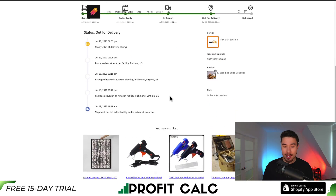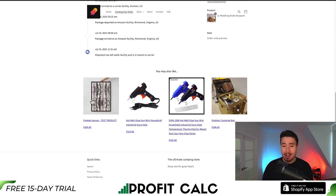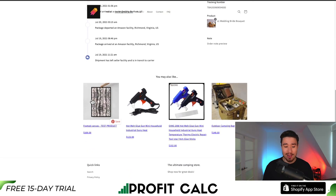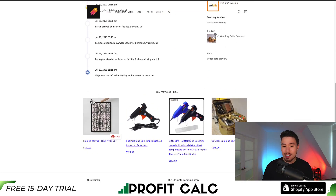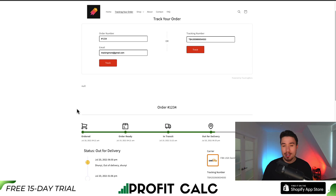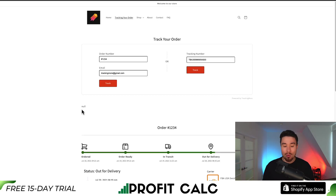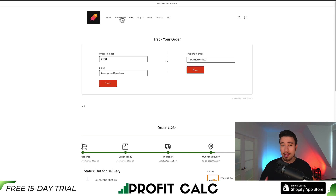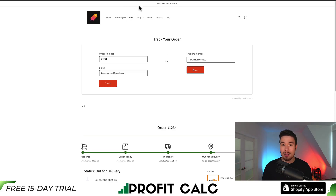We can preview how everything is going to look, and I think it looks pretty nice — and it was super easy to set up. It's going to make a better shopping experience for your customers so they can see where their orders are themselves. You can even add this link to your emails, your FAQ page, and make it super easy for customers to track things themselves.